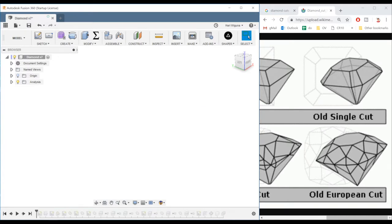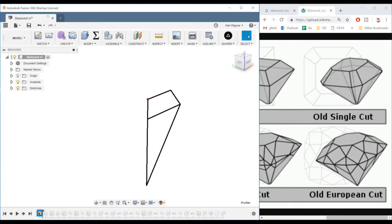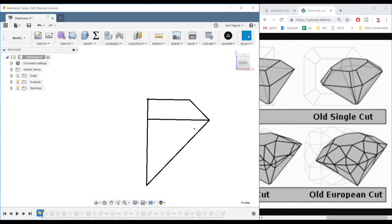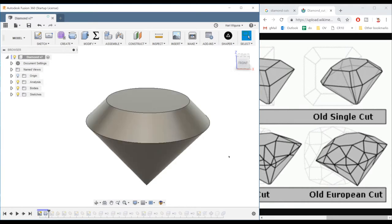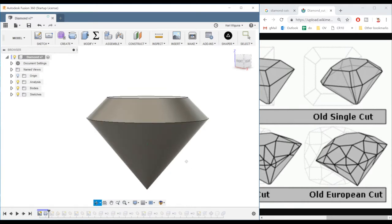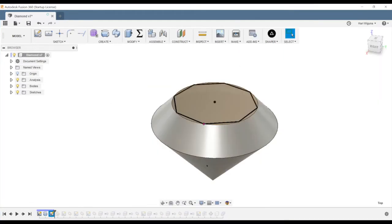So the first thing I did, of course, is to create a sketch that is just the profile of what we want to revolve. And now we have something that kind of looks like that but has no facets yet. The next thing we do is to create some lines for us to follow when we start to make the facets.